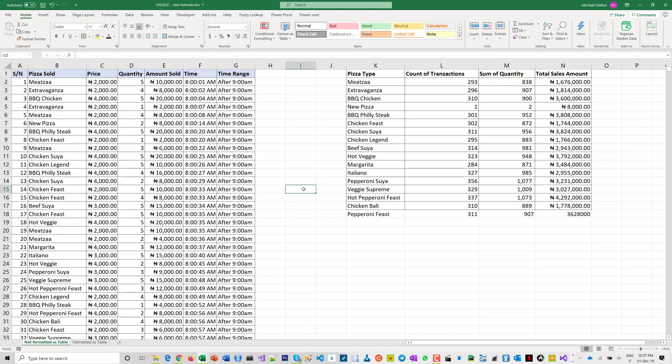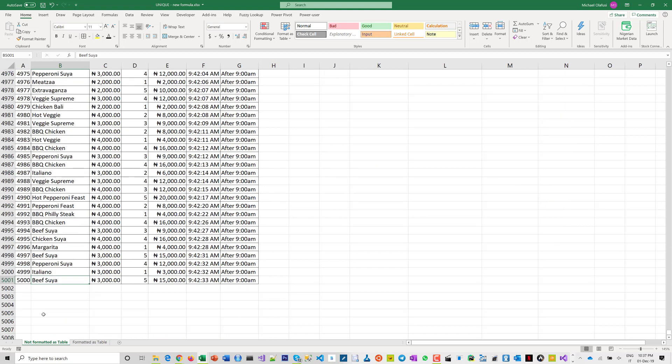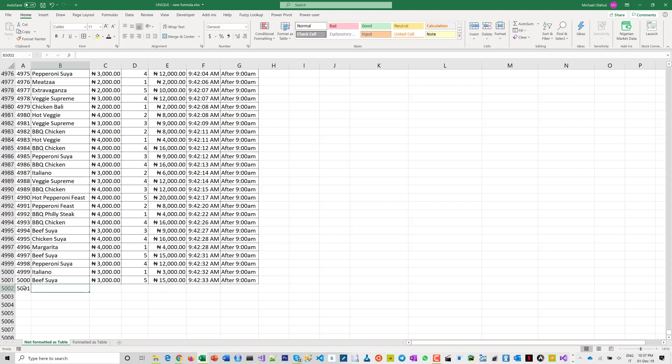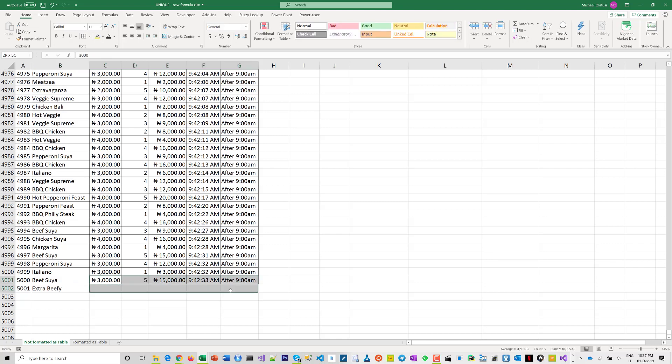But then again, I will go to what if I want to be able to have new records. So as this is now, if you had a new record, this will not capture that because we have this locked to a range that is outside of where the new record is.